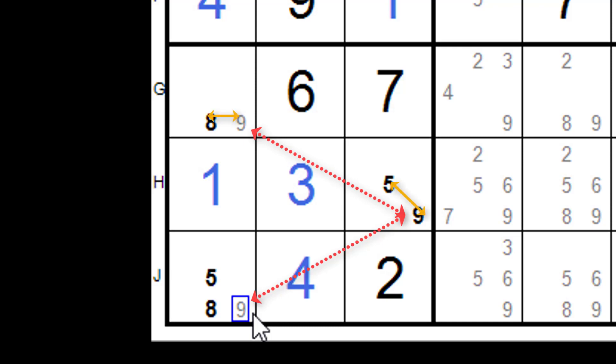All right. So the next video, we're going to start using these in chains. After all, the chain is made up of links. Till then.